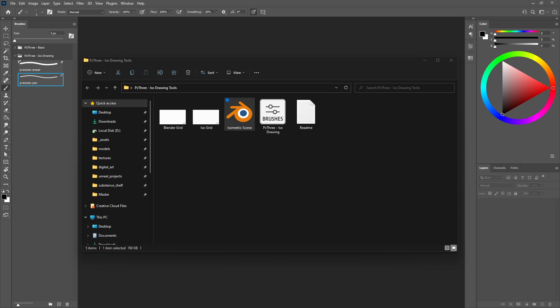Okay, so we're going to take a quick look at ISO drawing tools. This is a little pack I put together and uploaded to Gumroad. You can download this for free. Just head over to Gumroad. There'll be a link in the description. Basically, isometric drawings is something that a lot of engineers use to create objects on paper.